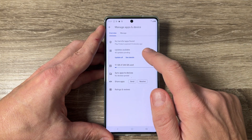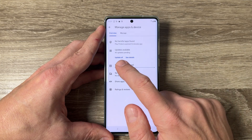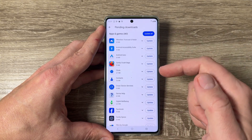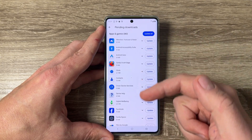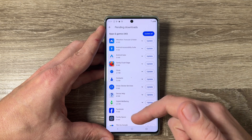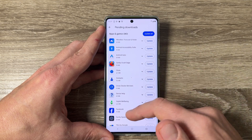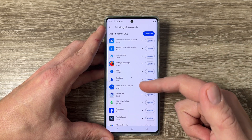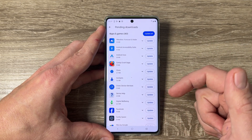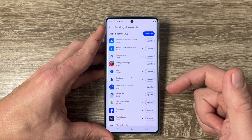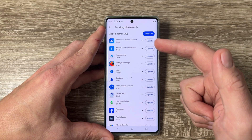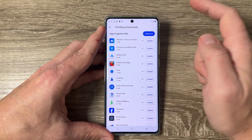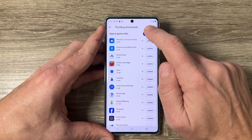Here we have 'Updates available'. You can go inside to see what updates are available and update them one by one, or you can tap 'Update all' to update everything at once.